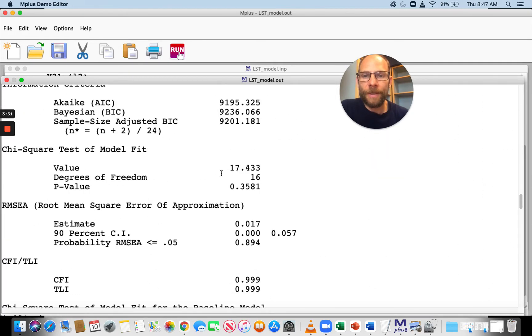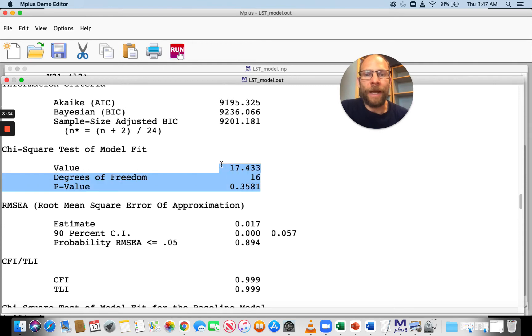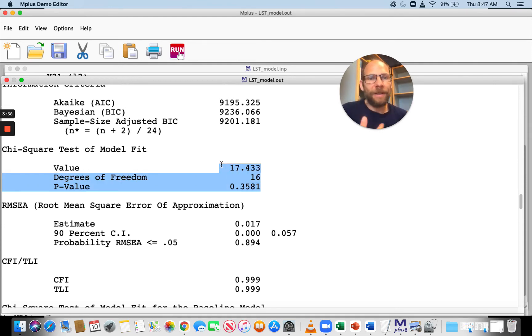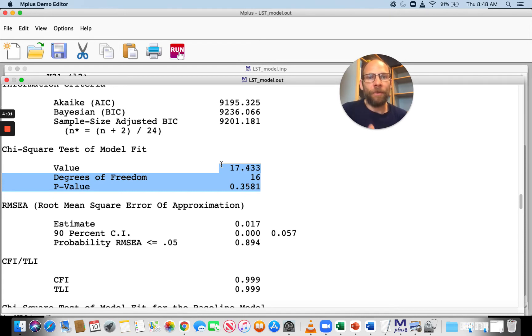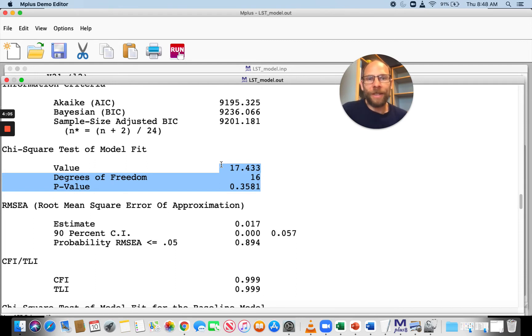We can see the model fits the data very well. That is not a surprise because I simulated the data based on exactly this model. So it should fit in practice, things are not so easy.